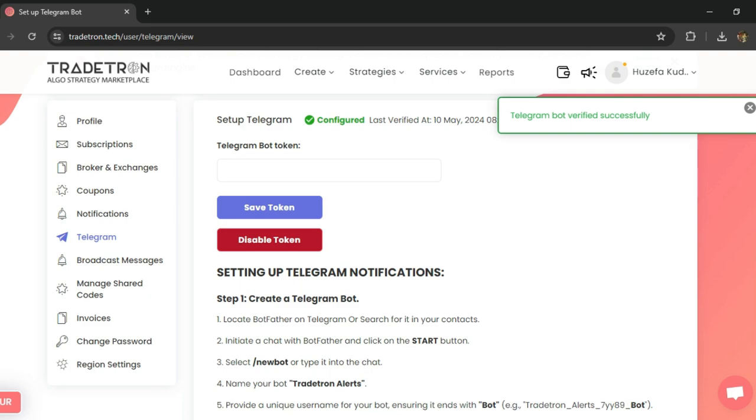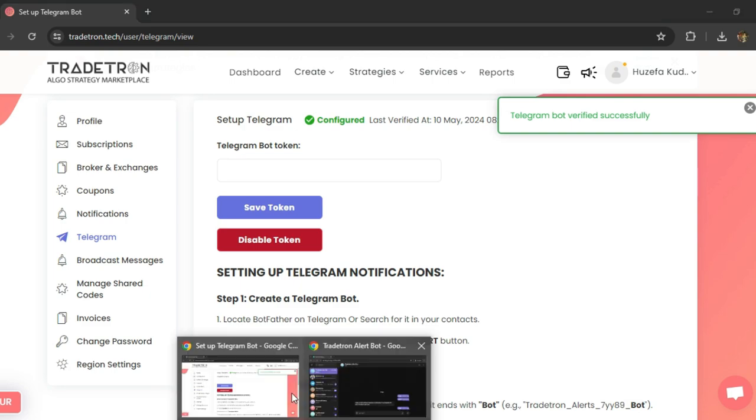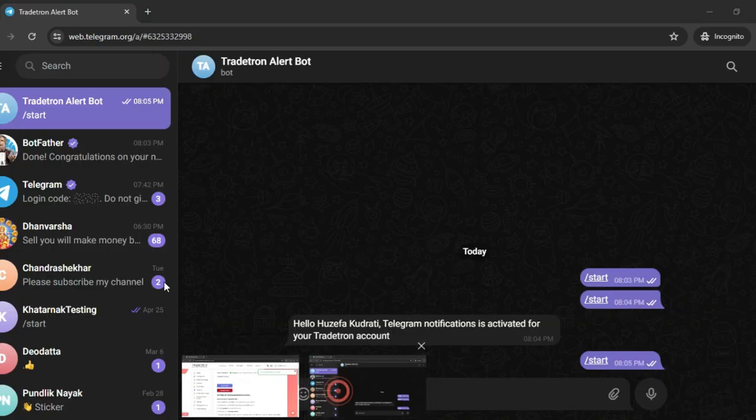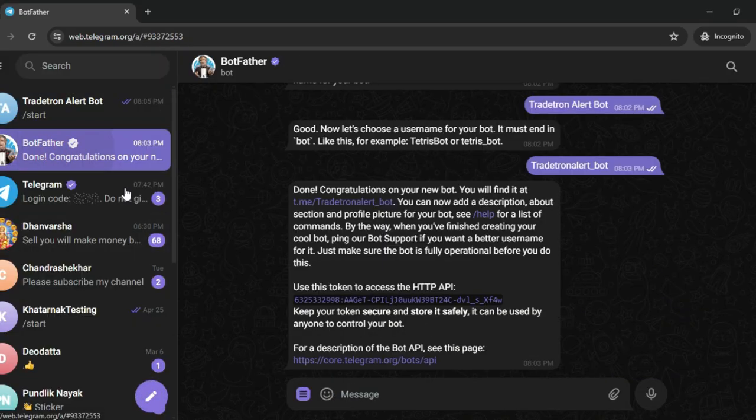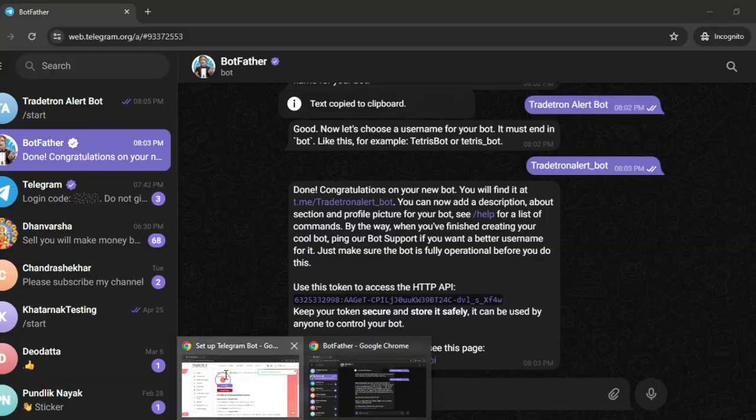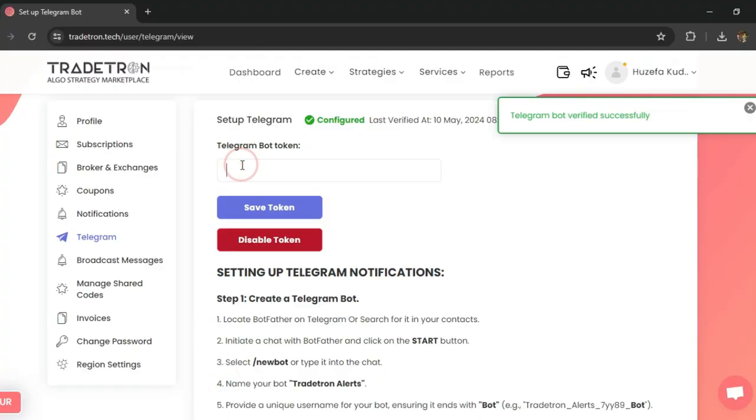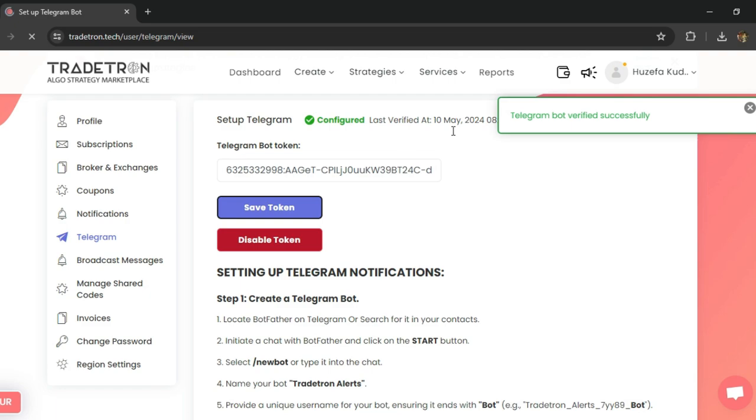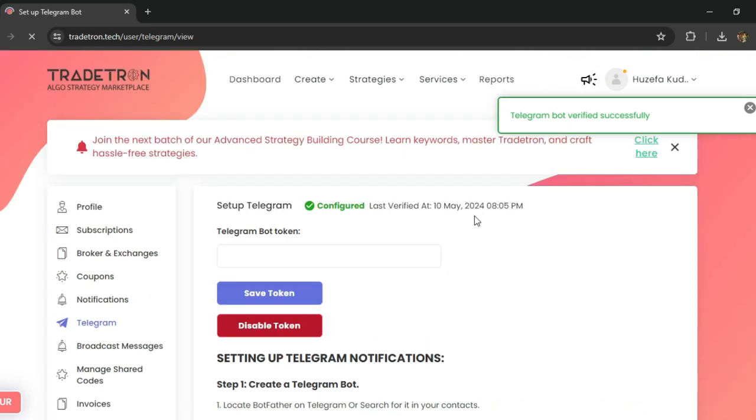Once the bot has been activated, go back to BotFather, copy this token code again, paste this token code here and save it. Once you save this token again, it will get verified and your Telegram notifications will be